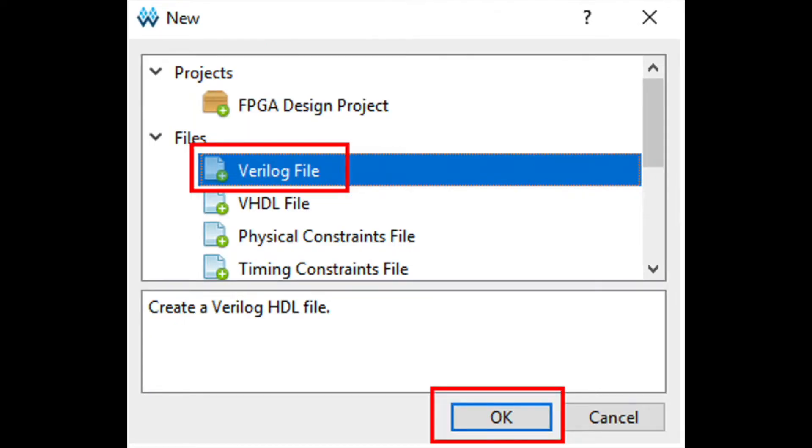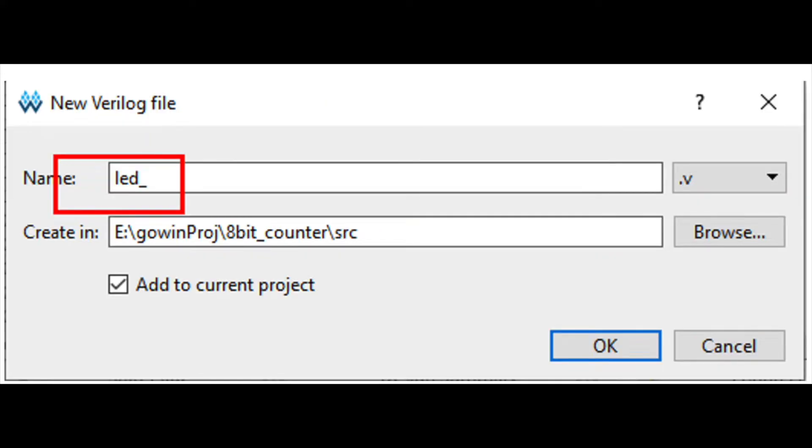When naming the file, make sure the module is consistent with the name of the file, as shown here. Now let's compile the Verilog code. You will locate the code needed for the .v file within the demo doc.